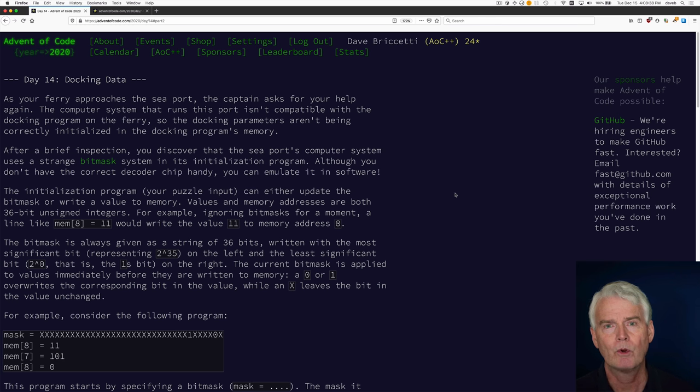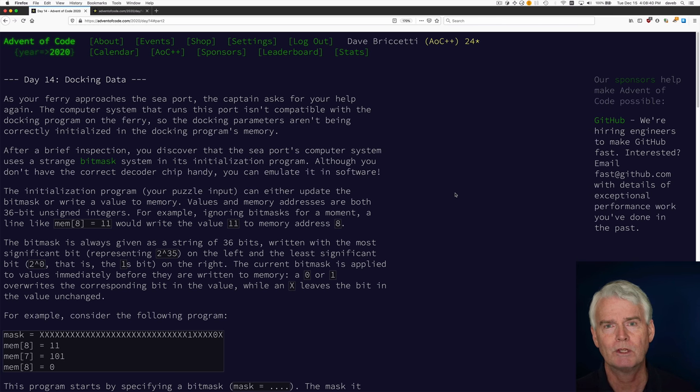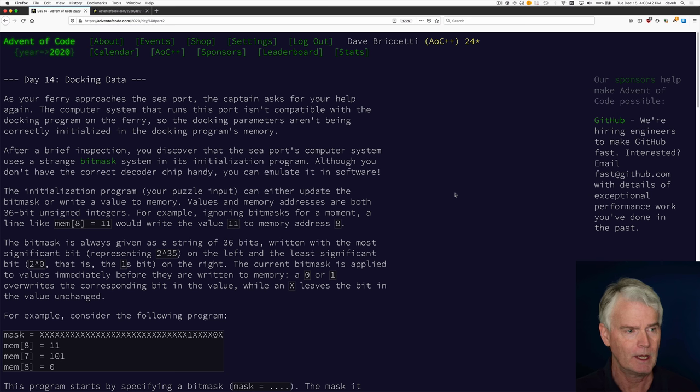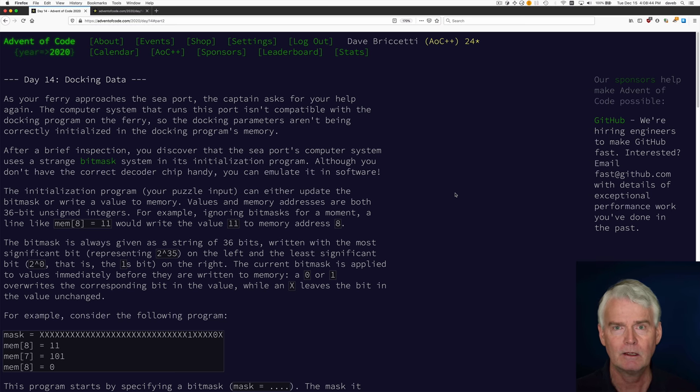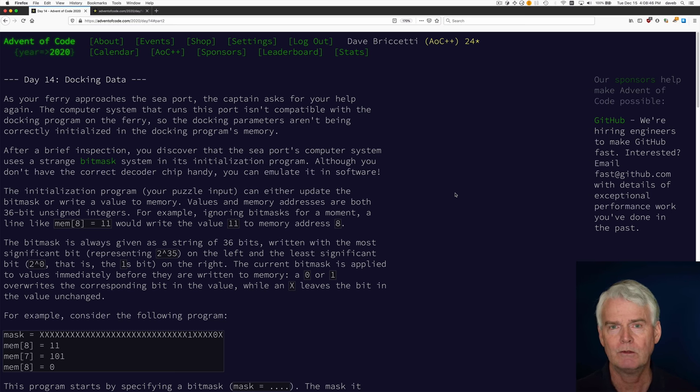Hi, I've been working the Advent of Code 2020 problems and I'm on Day 14 Docking Data, and I want to show you my solution in Rust.